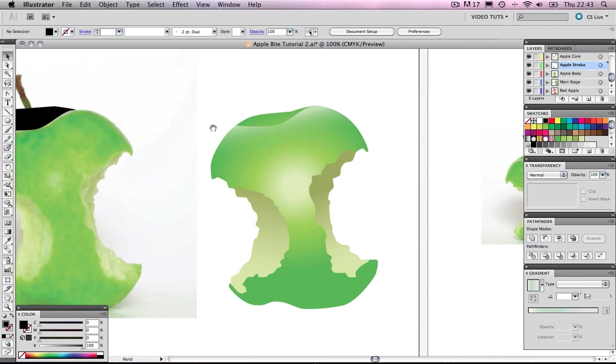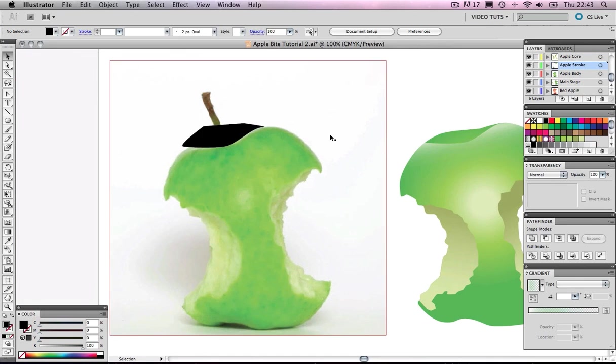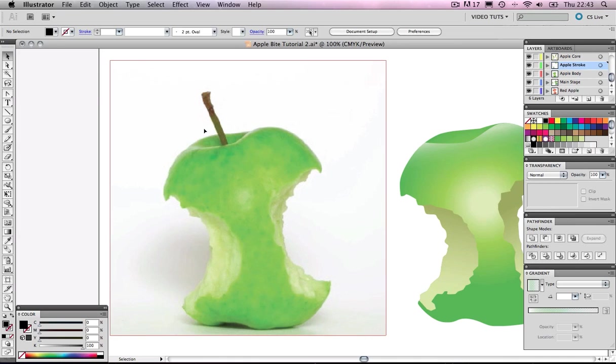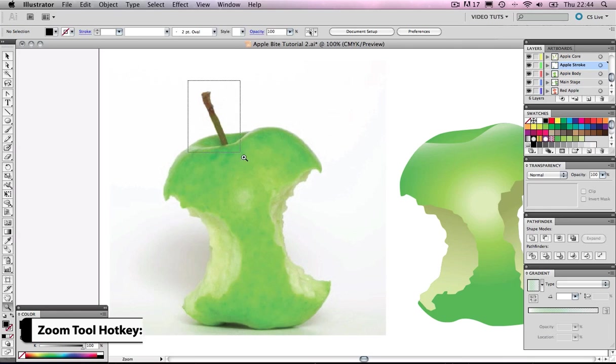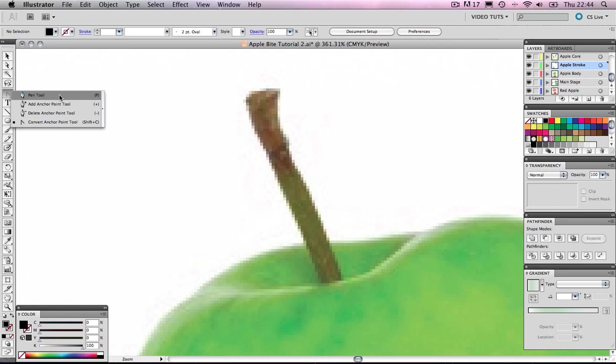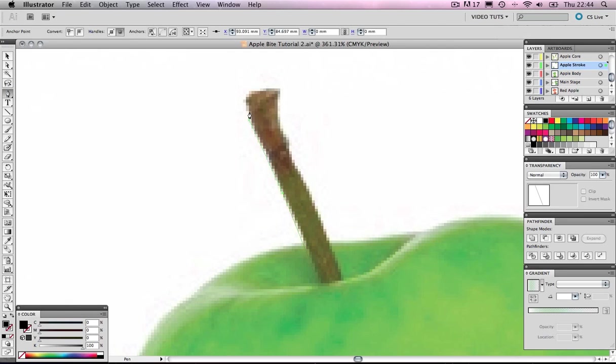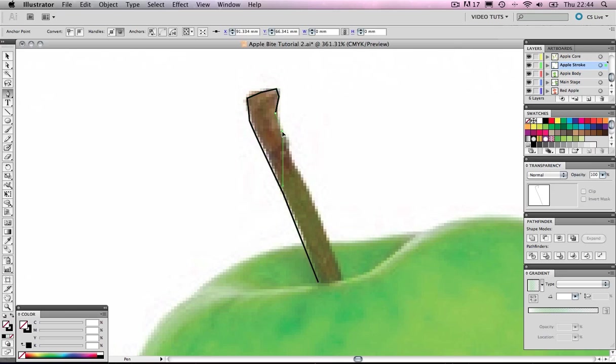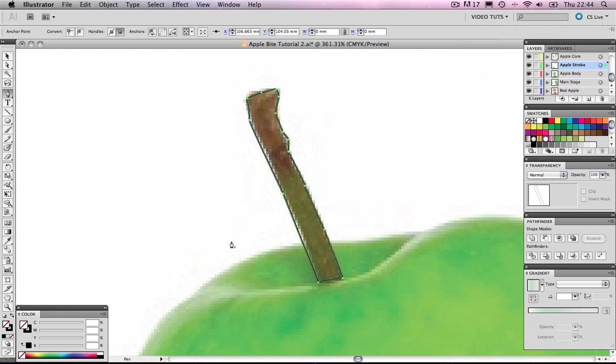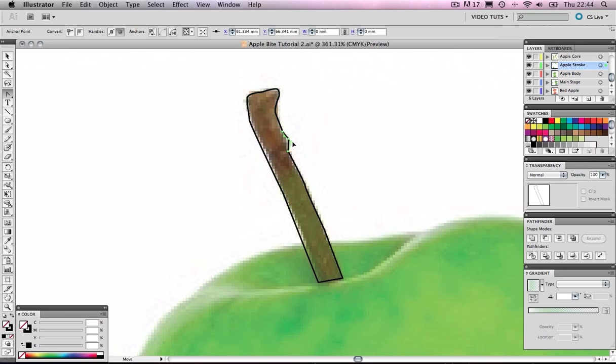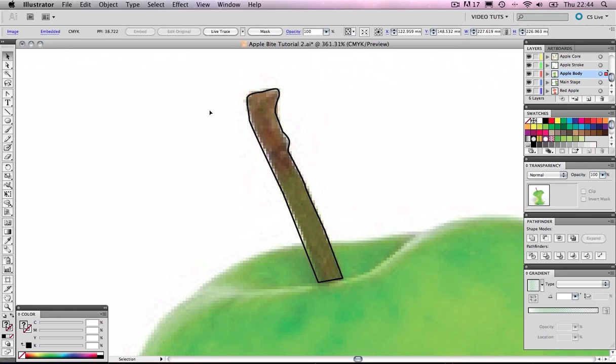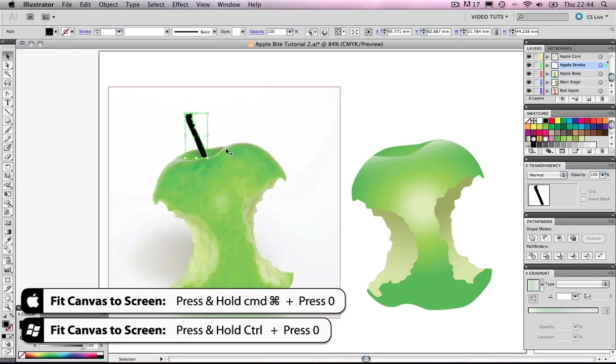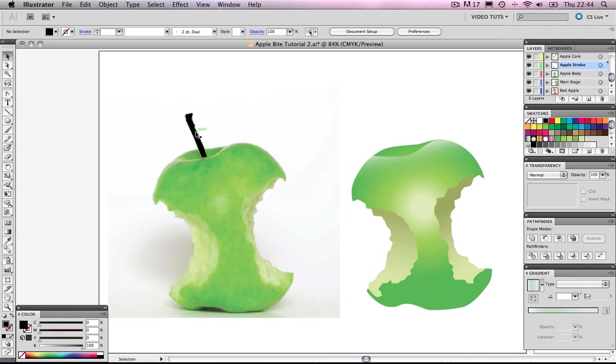Now for the Apple Stalk. Let's get rid of that object, we won't be needing that anymore. Let's zoom in by pressing Z, hot key. Zoom into that stalk, let's grab our pen tool and quickly draw out some points here. And let's grab our convert anchor point and just round off some of these corners. Looking okay.